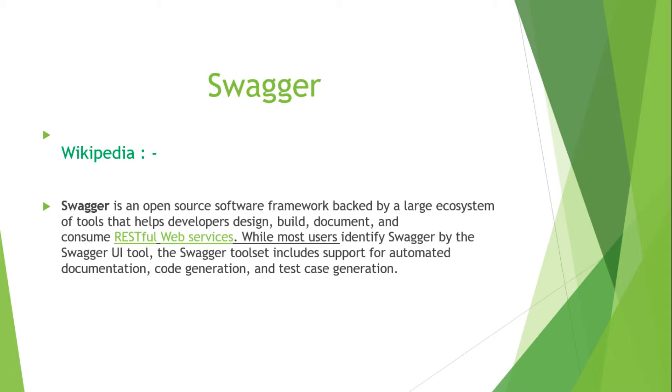As you know, for RESTful web services there is no standard for documentation. So Swagger is one of the standards that follow the standardization of a RESTful web service application.